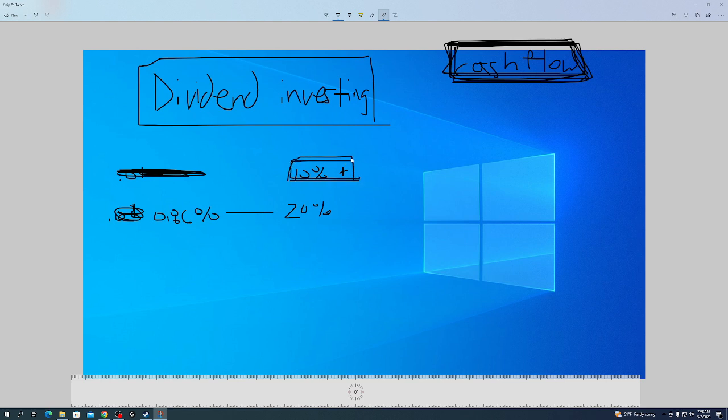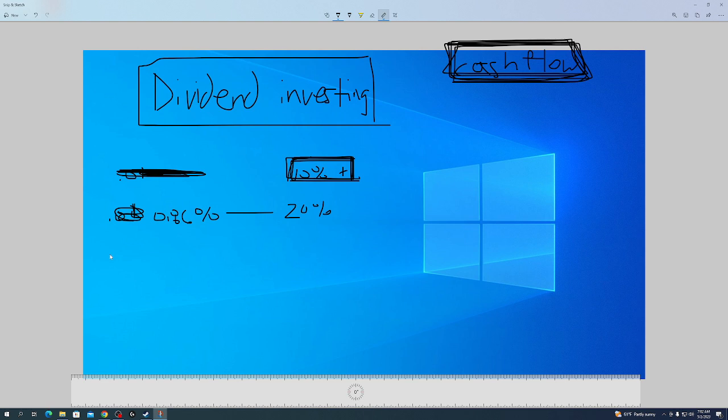The slow and steady way wins the race usually. If you invest in a smaller company, it might be in the S&P 500, but maybe its dividend is very low, like less than 1%.